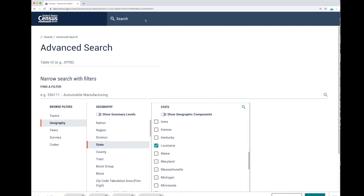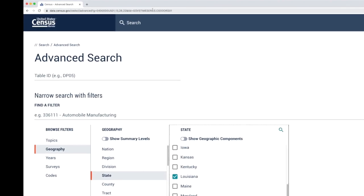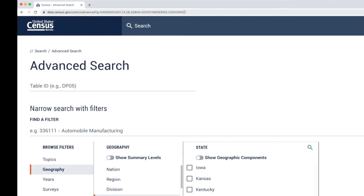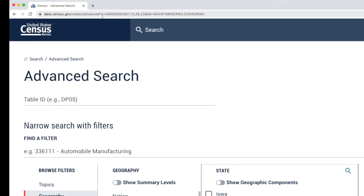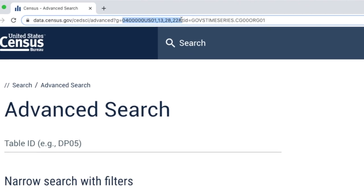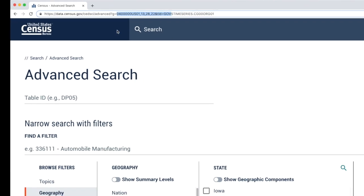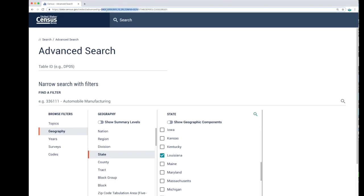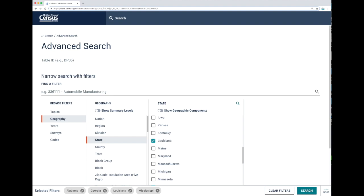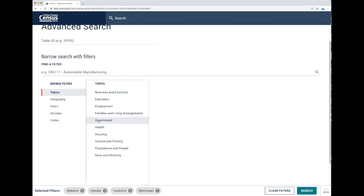The geographies that you see right here in the basket, where it says selected filters, are saved in the URL link right here. These numbers represent your saved geographies — they go by FIPS codes.